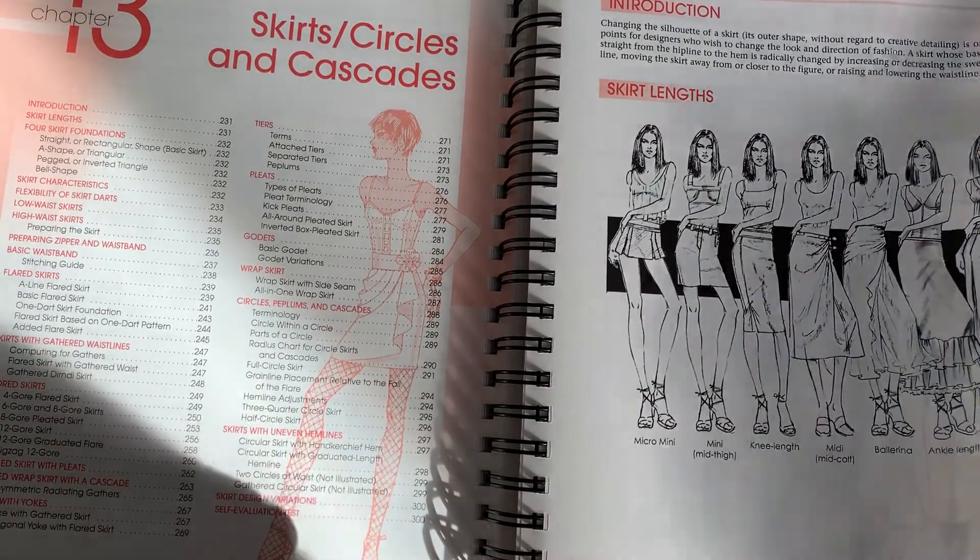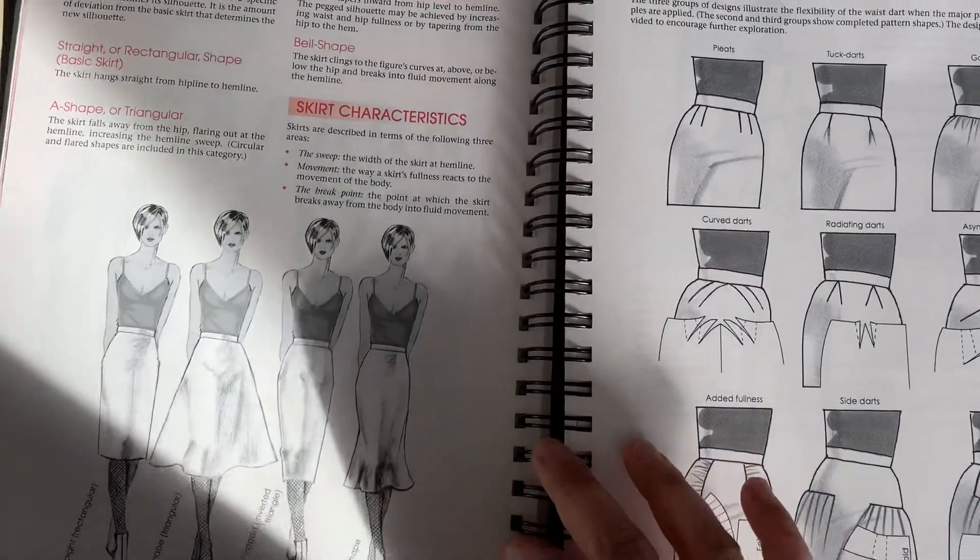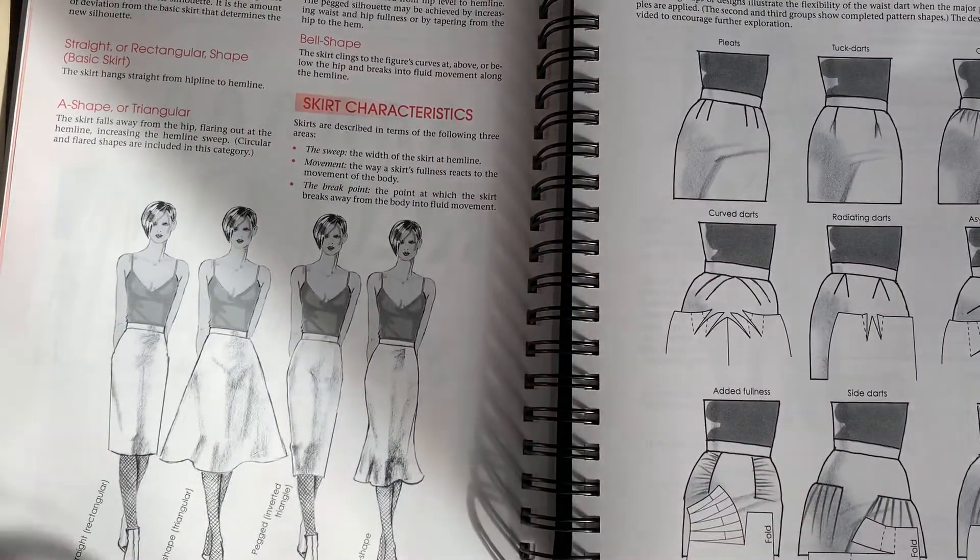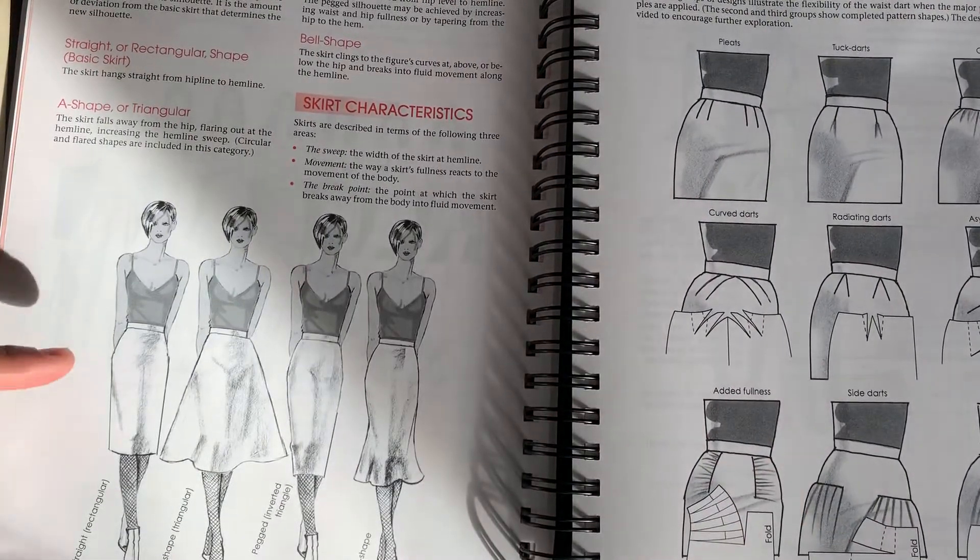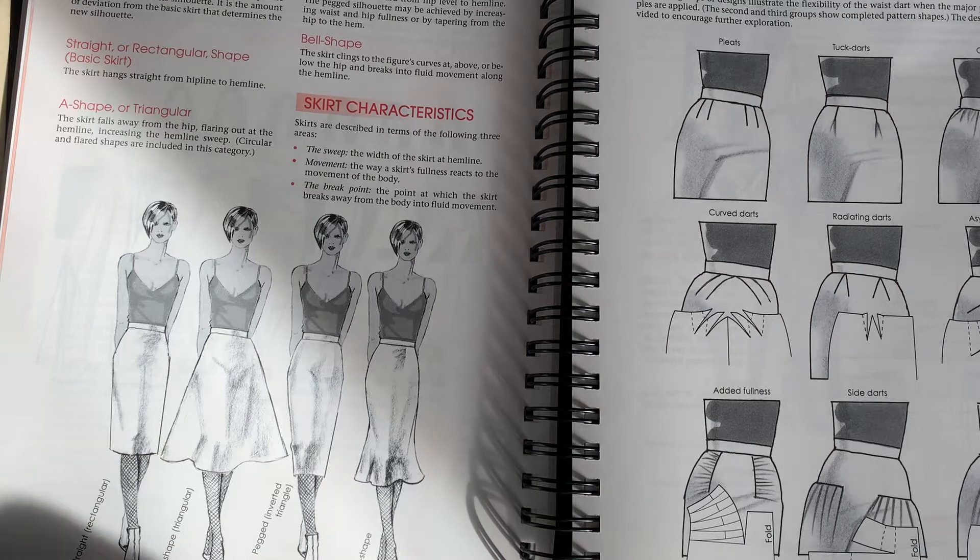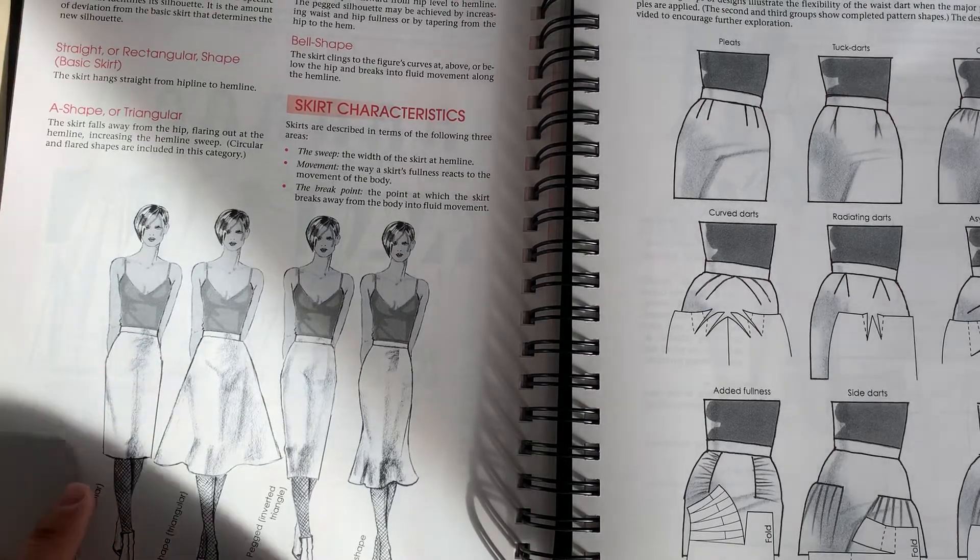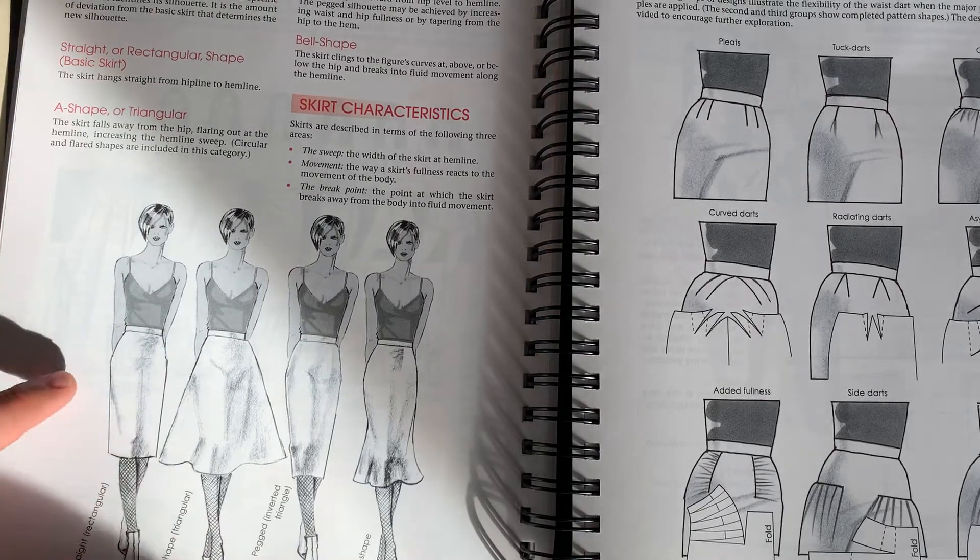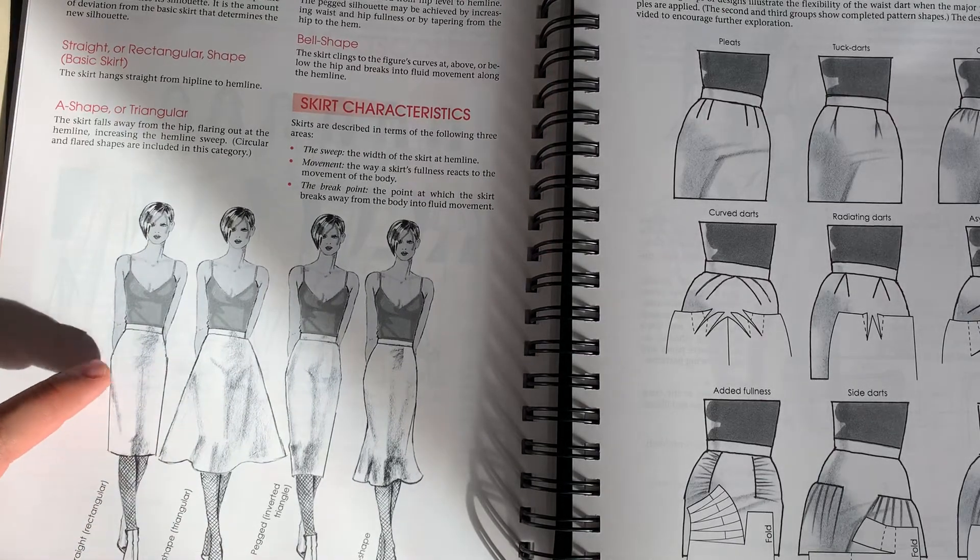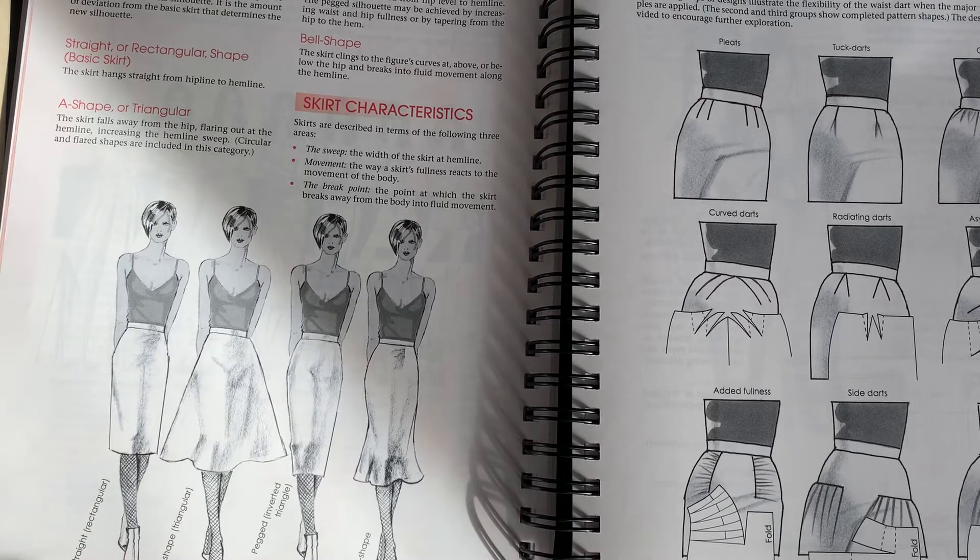They go over four main shapes. Essentially, a skirt's pretty simple to design because you work from the waistline or near the waistline, and then you just design the shape down to the hem, wherever that may be, whether that be like a mini or a midi or a full length, whatever.